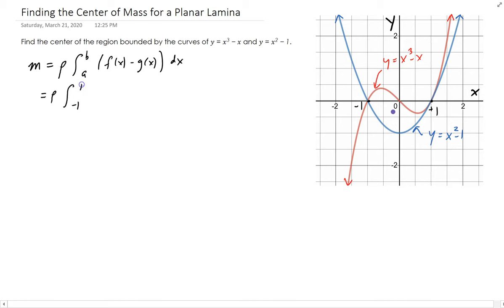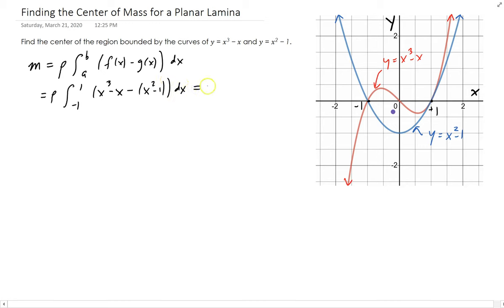We're going to integrate from minus 1 to 1. The top part is x cubed minus x minus the bottom part. After simplifying, we get rho times the integral from minus 1 to 1 of x cubed minus x squared minus x plus 1.